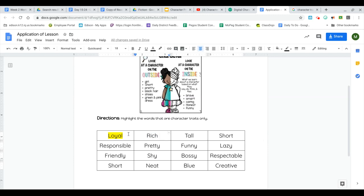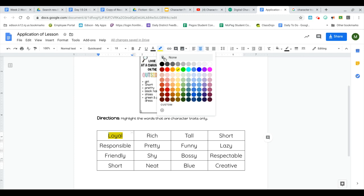So that's what you're going to do. You're going to highlight all of the words that are character traits, that describe a person on the inside based on what they might say, do, think, or feel. So I'm going to read the words now so that you know what the words are.